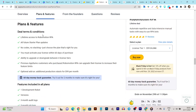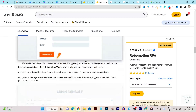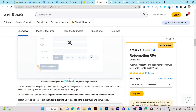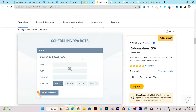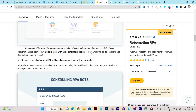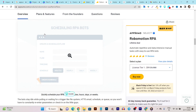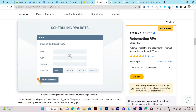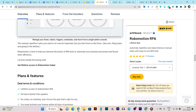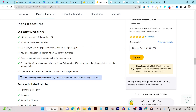Now let me show you all the pricing and plan features. Creating a robot is really easy — you can see the robot creation and scheduling part here. You just name the bot, set the flow, the time zone, and the schedule — defining at what time it will fetch data from a platform. It's really straightforward.